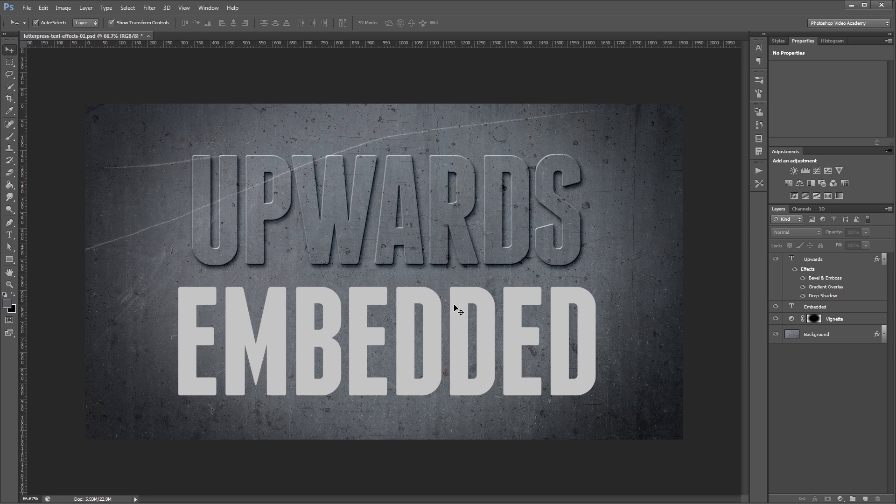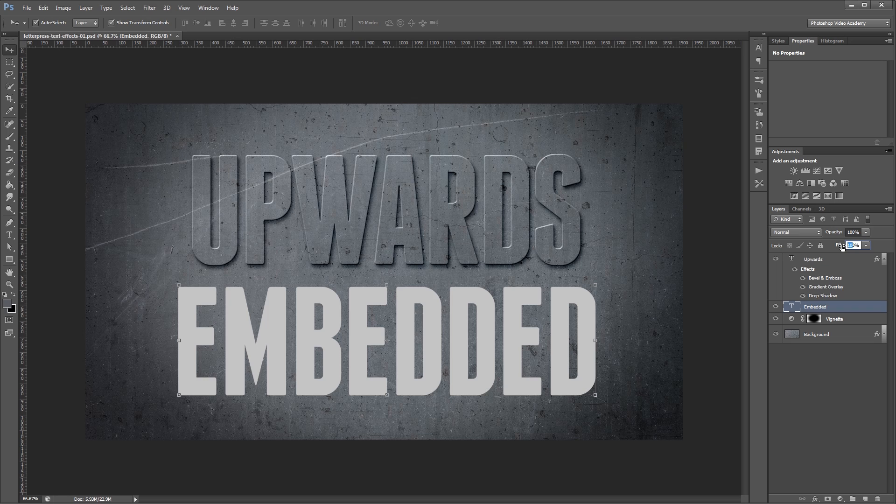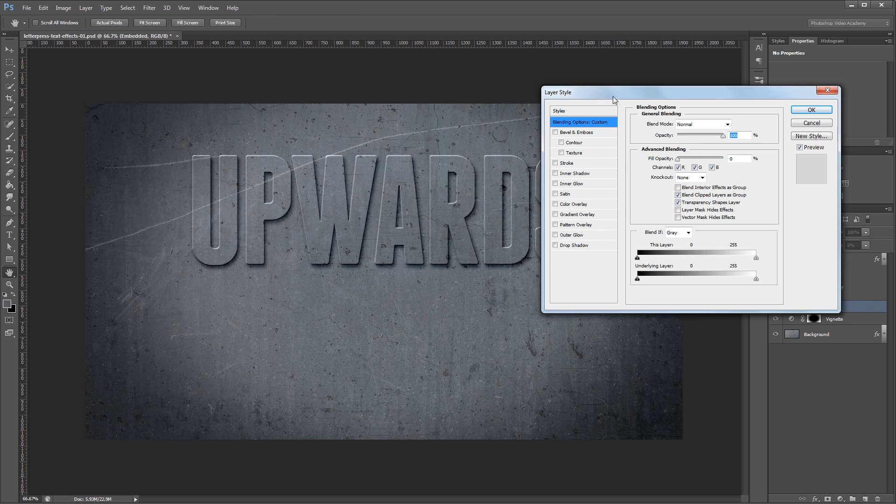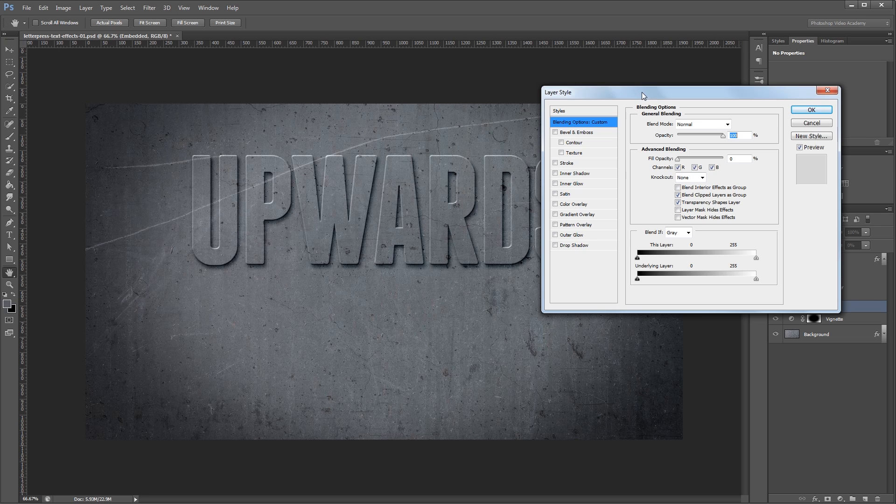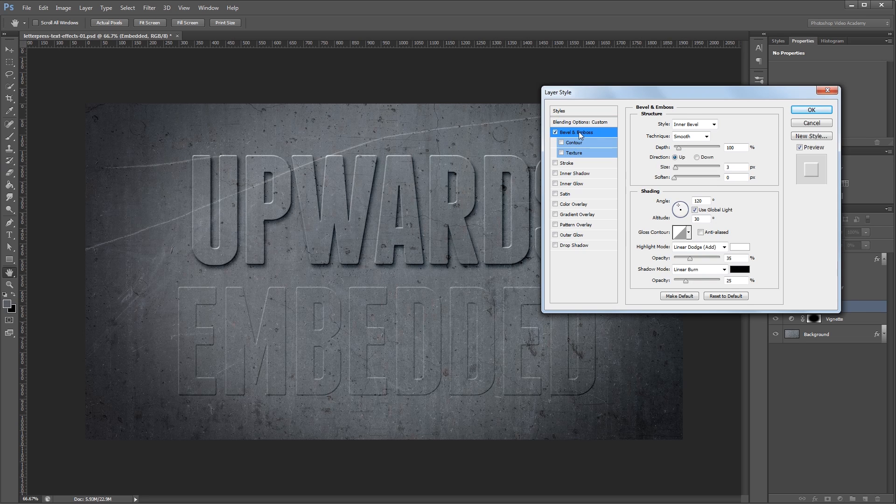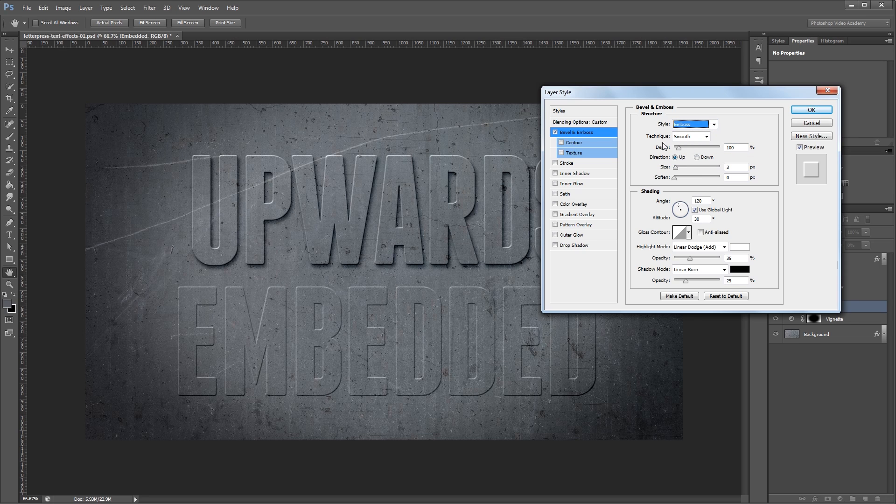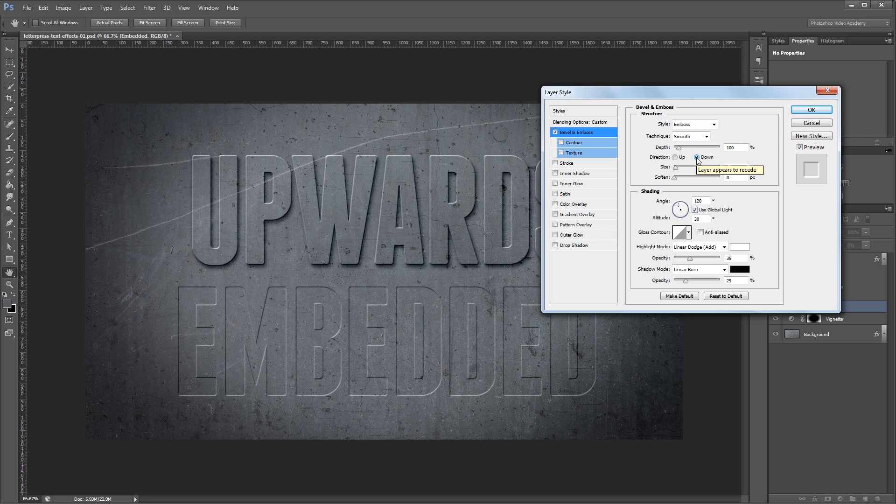So again I'm going to choose my text and set the fill opacity to 0% in the layers palette. Then I'll double click that layer and I'll open up the layer style dialog. Again the first thing that we're going to do is choose bevel and emboss. I'm going to change the style from inner bevel to emboss and leave the technique and the depth alone. The big change here is that I'm going to change the direction from up to down. And immediately you'll see that it looks like our text is embedded into our background.